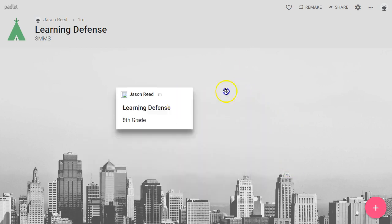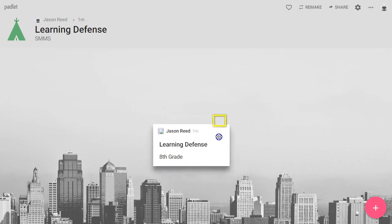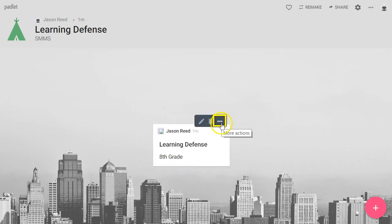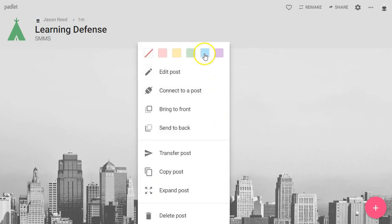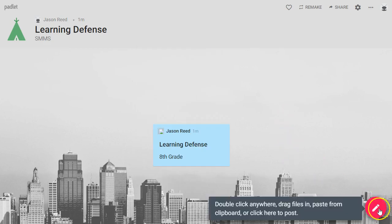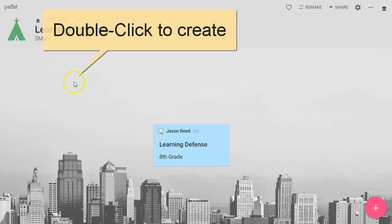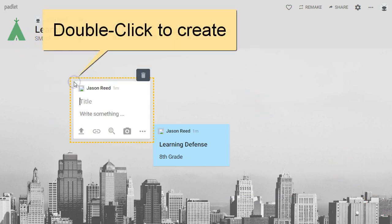I can grab this post and drag it to wherever I would like. I can also use the three dots to change the color. You can always add a post using the plus button down here, but you could also go anywhere on your screen and double-click to create another one.